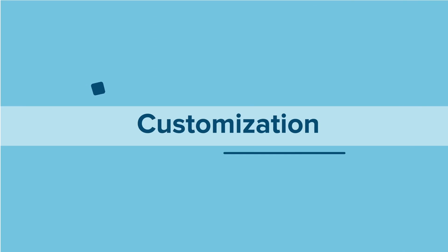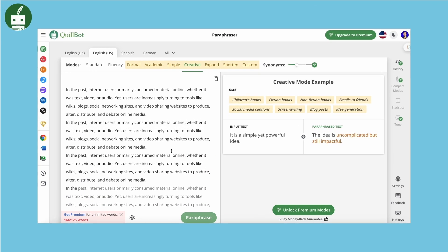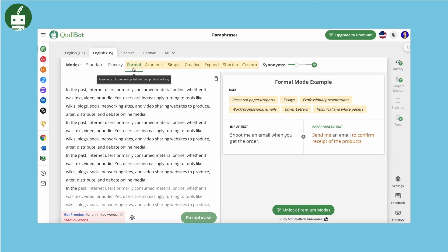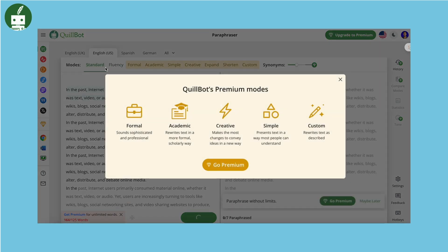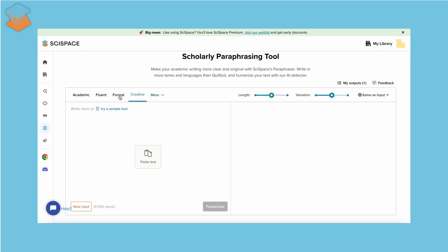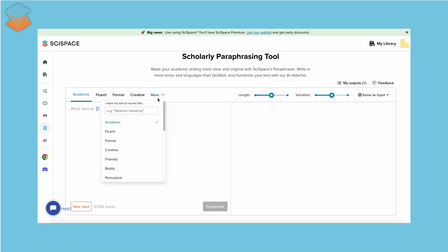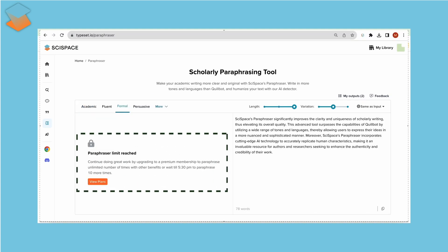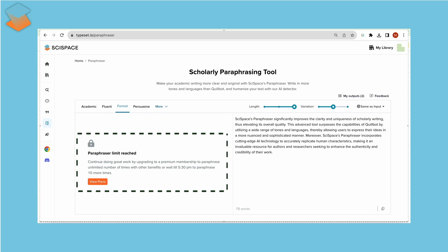Looking for customization? Quillbot's premium version offers various modes. But SciSpace boasts 22 preset tones plus custom tones, all for free. However, it provides only 10 outputs per 4 hours in the basic plan, and unlimited in premium.